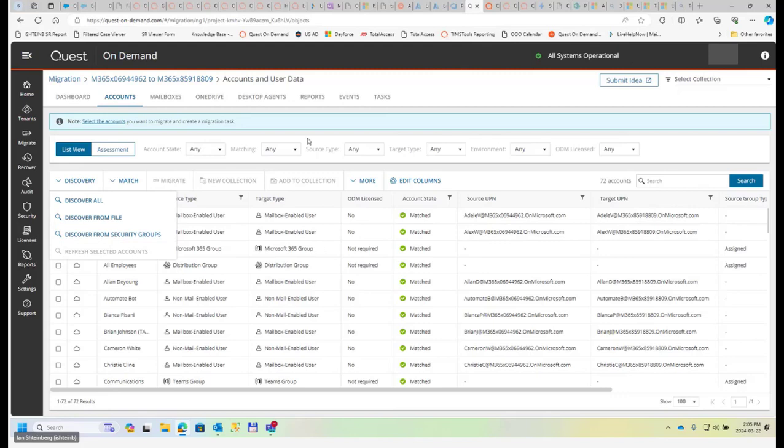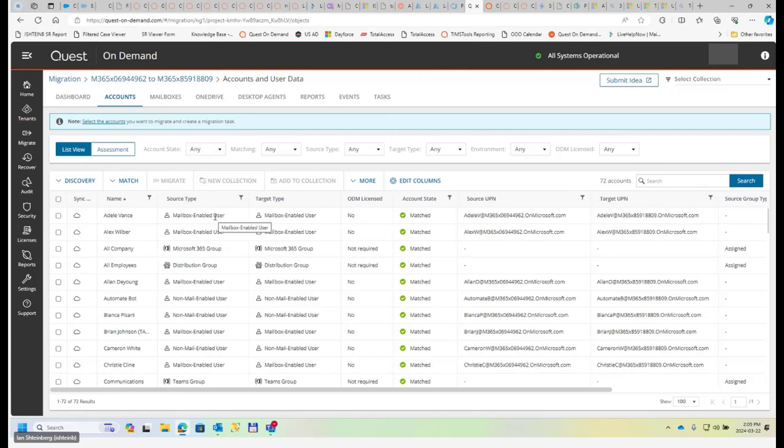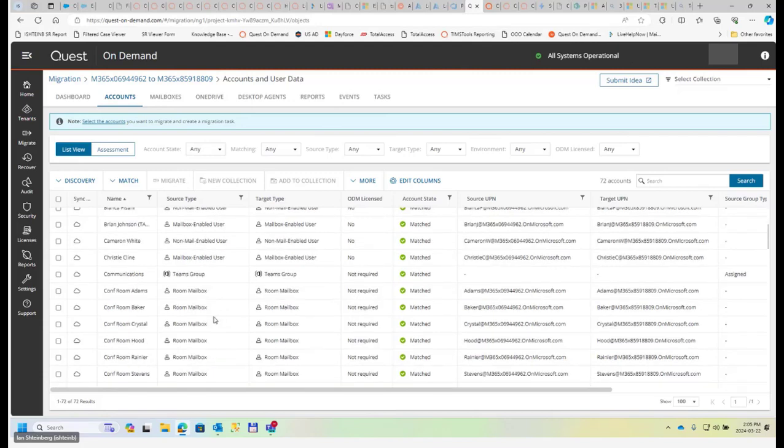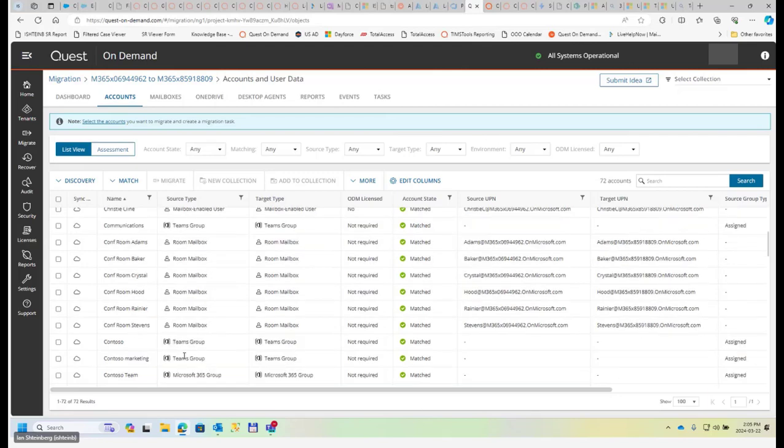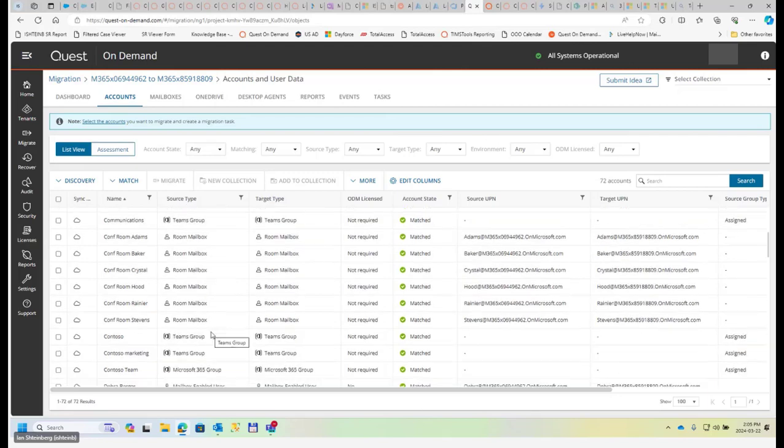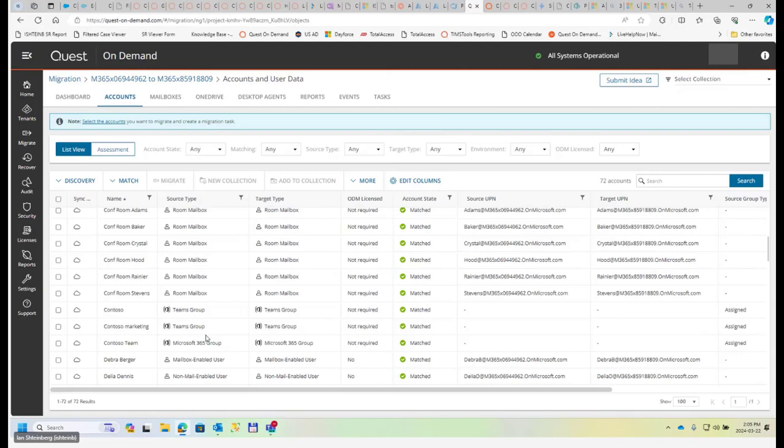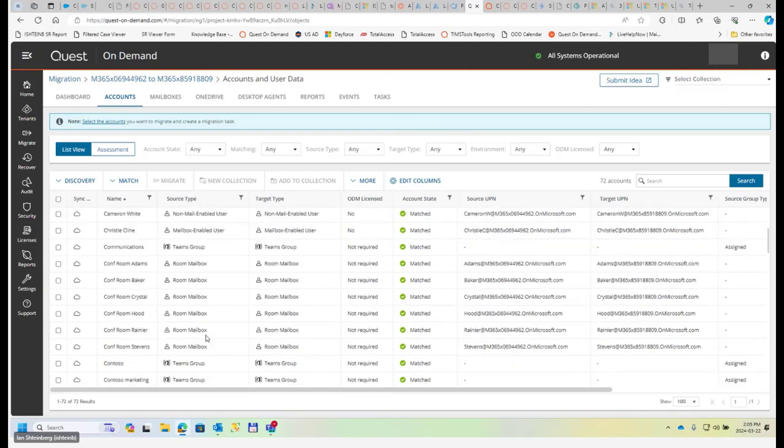When we do that, we will get this type of table populated. We have account name, we will detect the type of the object or account, which is the group, or it could be contact. It could be mail enabled, not mail enabled. It could be resource, which is like a room, and other types of accounts and groups here.